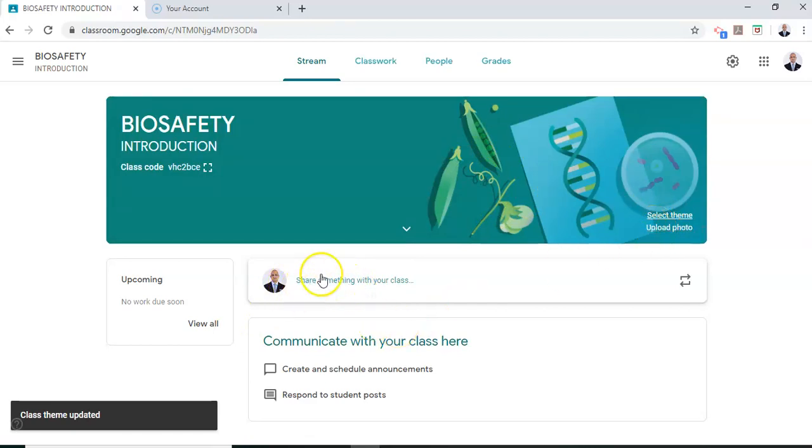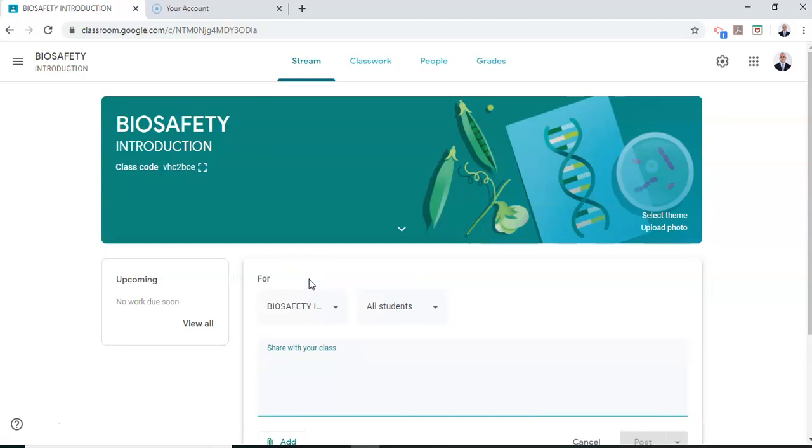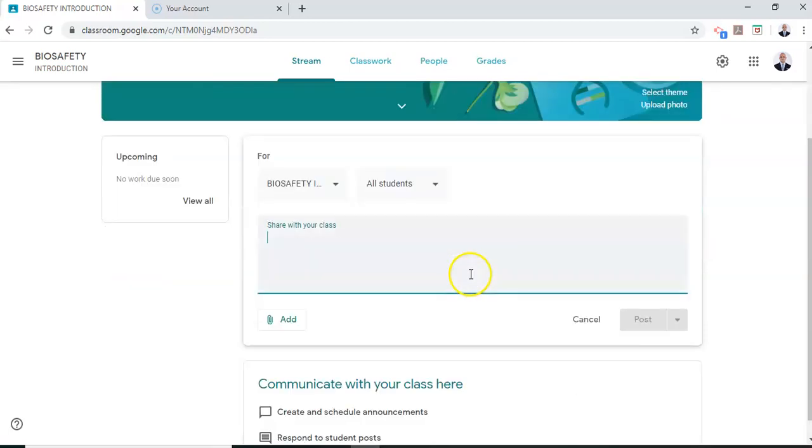So this is the window where you communicate with your students. So if you want to share something with this class, you can click here and there is a biosafety icon here and with all students. So I will share something with my class by clicking on this add icon.